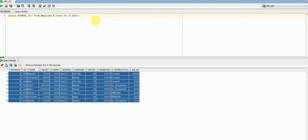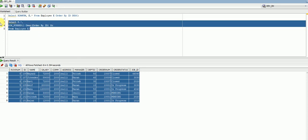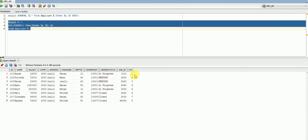Now let's see how the ROW_NUMBER function works in this case. I will use the ROW_NUMBER analytical function with an OVER clause, ordering by ID, and this would be my rank. So if you see I have got 1, 2, 3, 4, 5, 6, 7, 8.